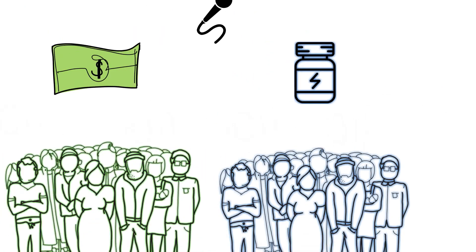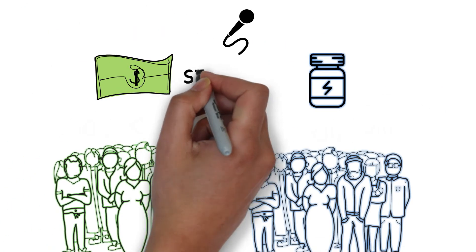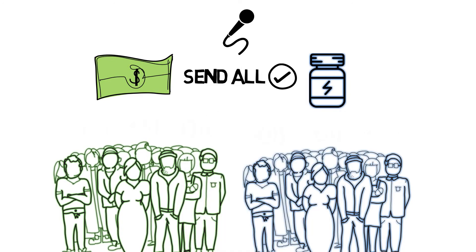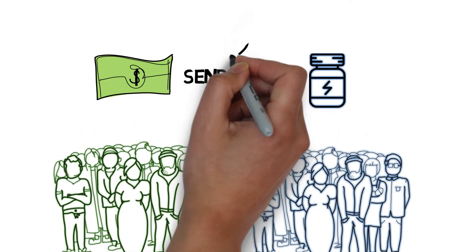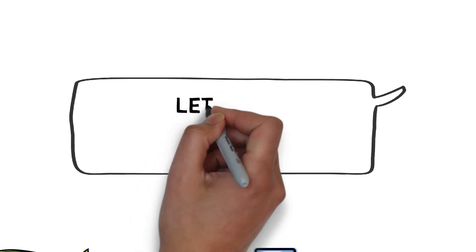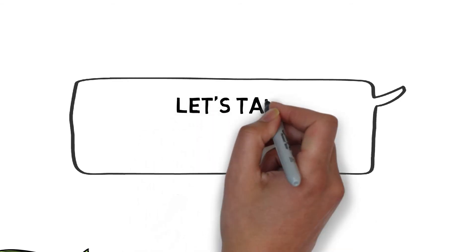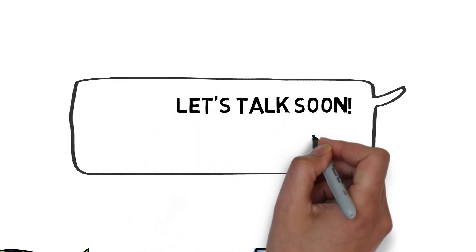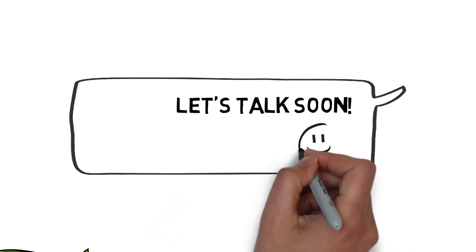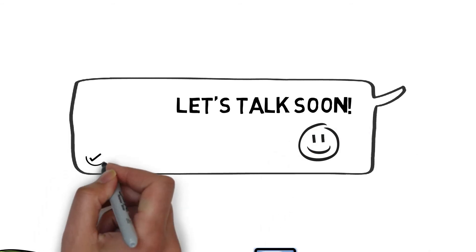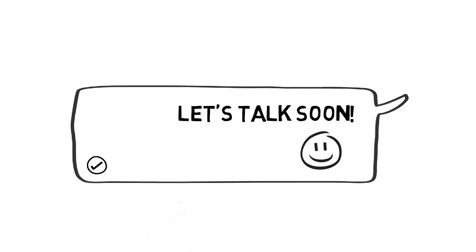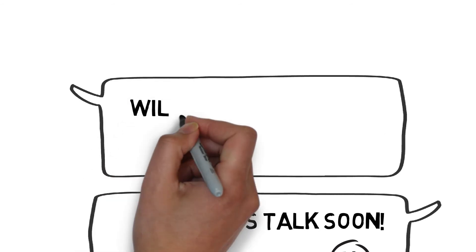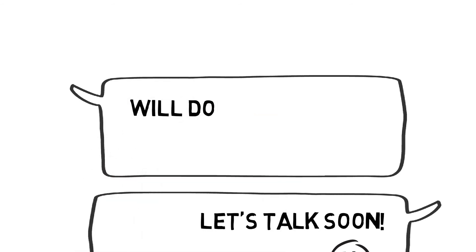Holly decided to have the system follow up her voicemail with a personalized text message, letting each person know that she had left them a voicemail and looked forward to talking with them soon. Since the messages were all sent through the app on her phone, people were able to instantly communicate with Holly about their level of interest.